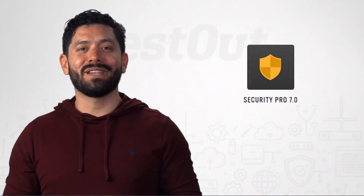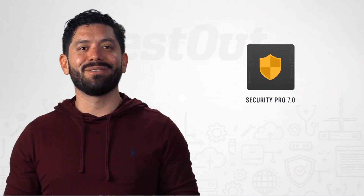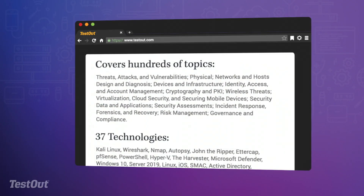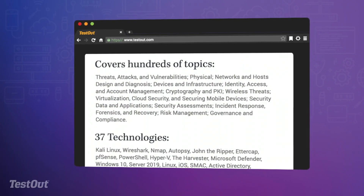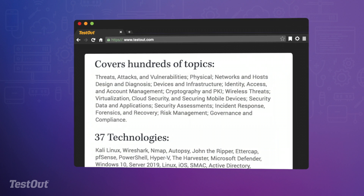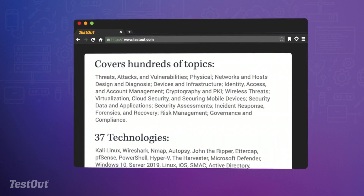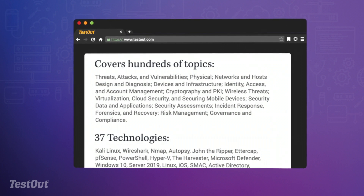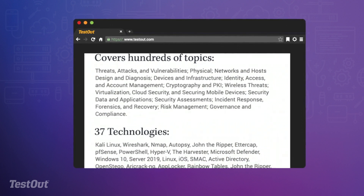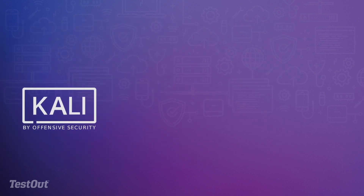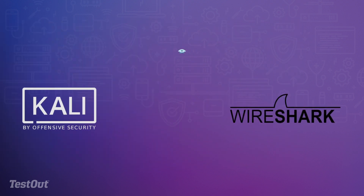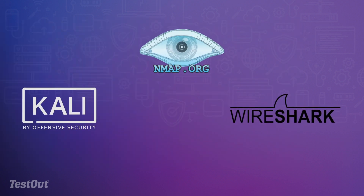Security Pro 7.0 covers over 100 topics that address CompTIA's increased focus on job tasks, cybersecurity skills, and technology, with over 30 up-to-date security tools simulated in the course like Kali Linux, Wireshark, and NMAP.